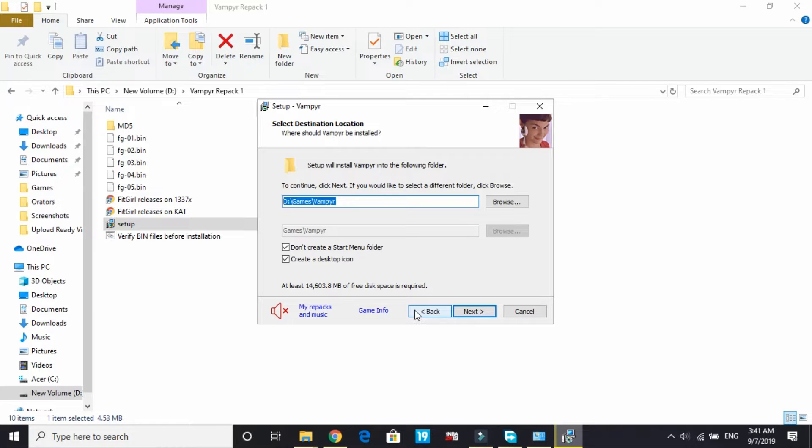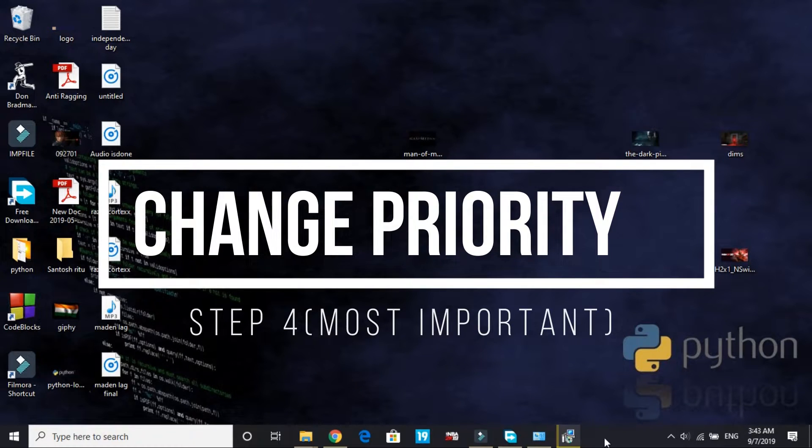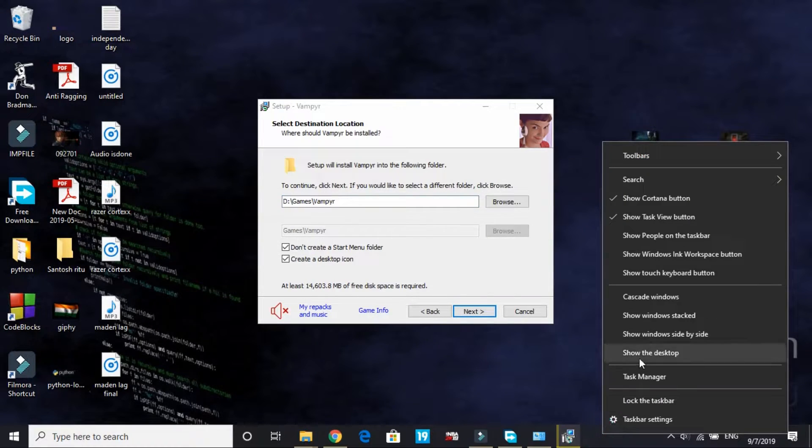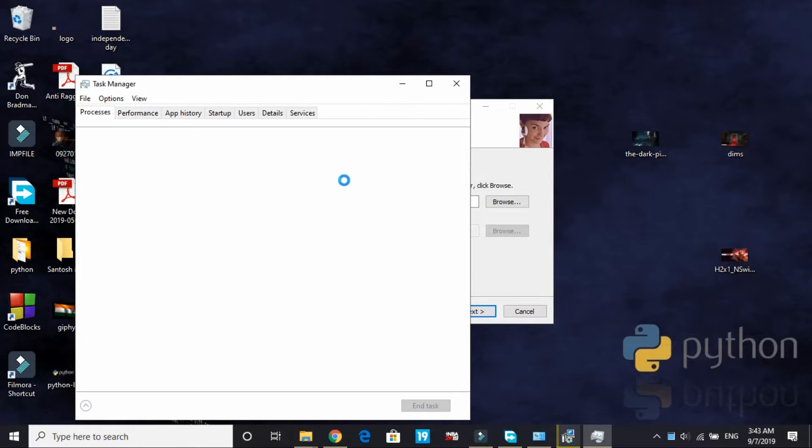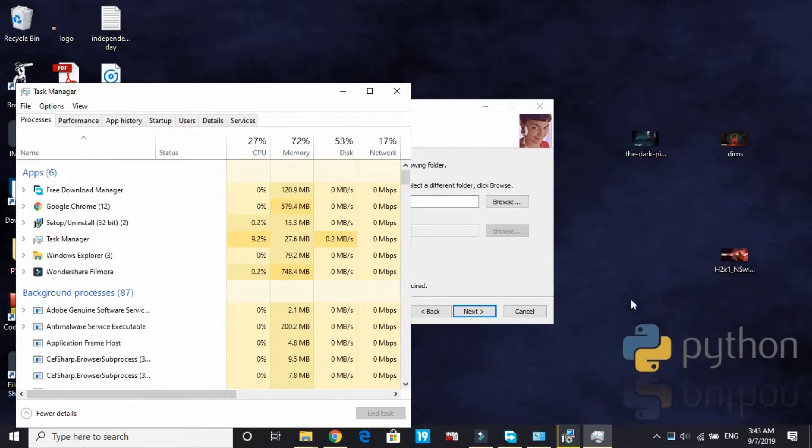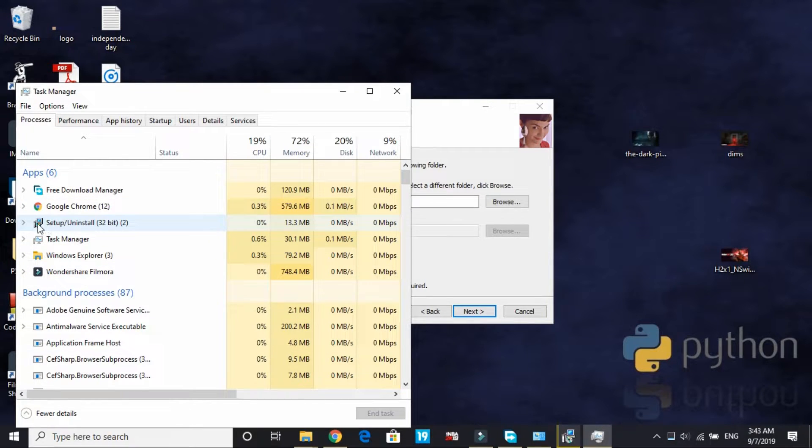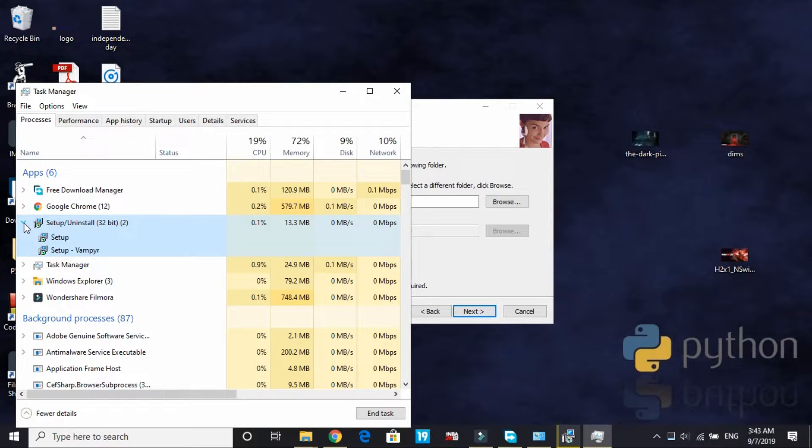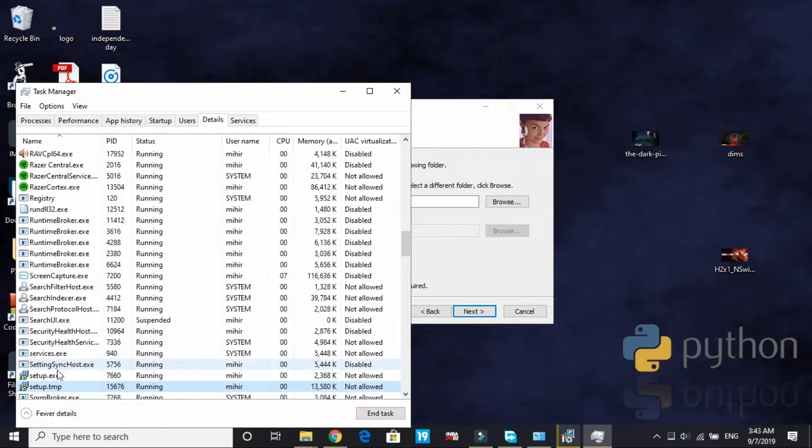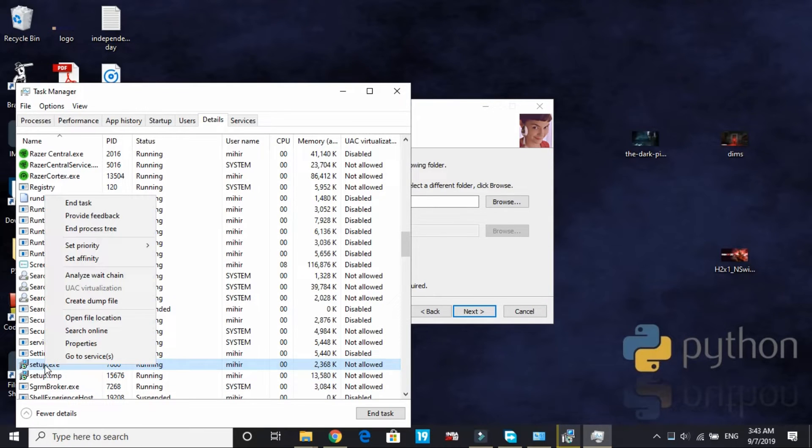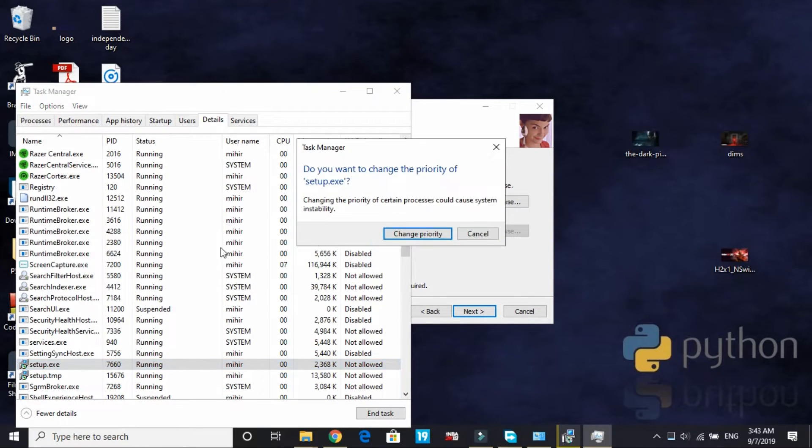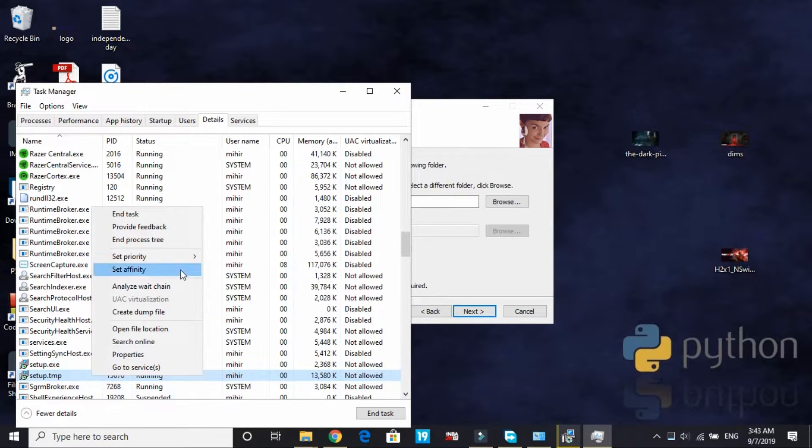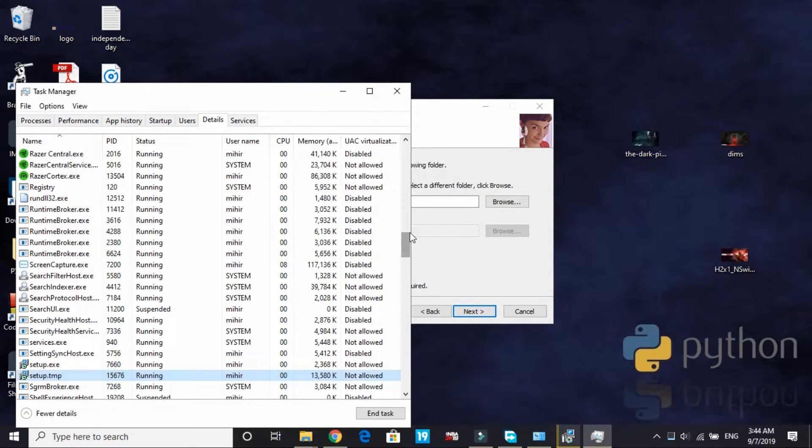If it still doesn't work for you, proceed to the next step. In this step we'll be changing the priority of our setup to high. Just right-click on the taskbar and open Task Manager. Here find the setup of the game, right-click on it and go to its details. Here you will find two files - setup.exe, set its priority to real time, and setup.tmp, also set its priority to real time.